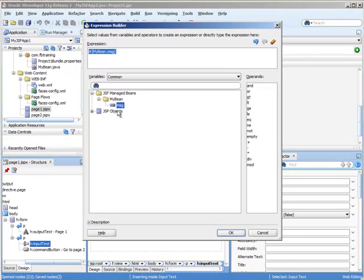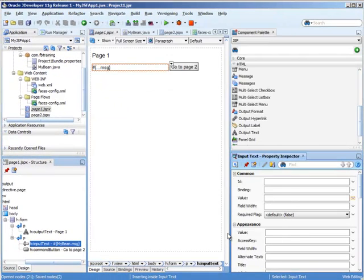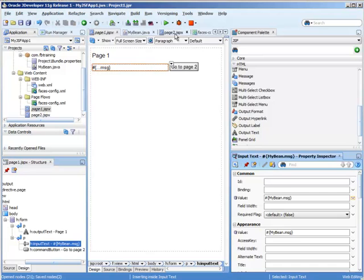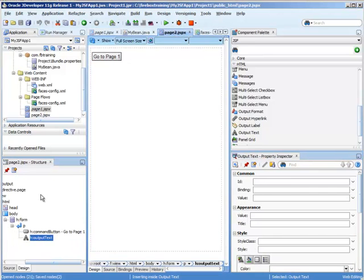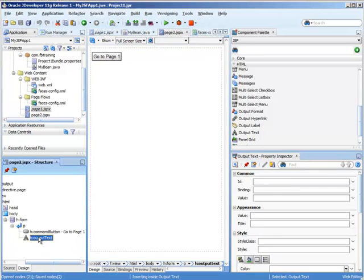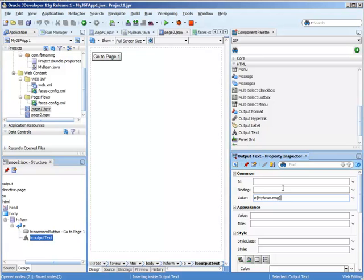I'm going to copy this so I can go to my page two, go to this output text, go to the value, and hit message.